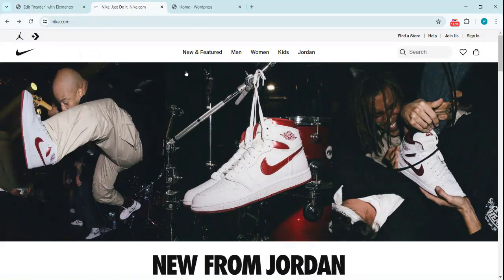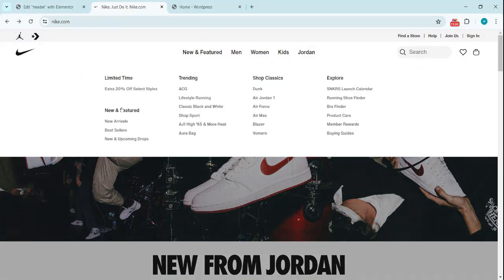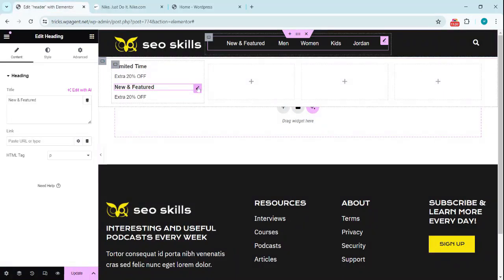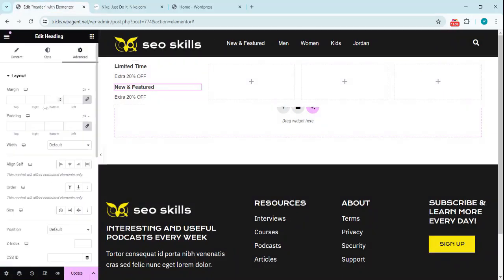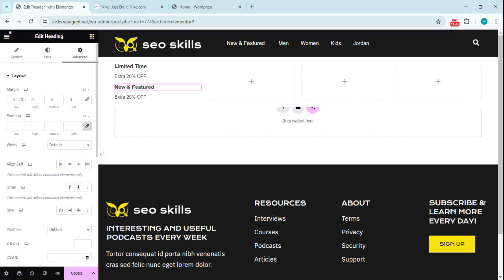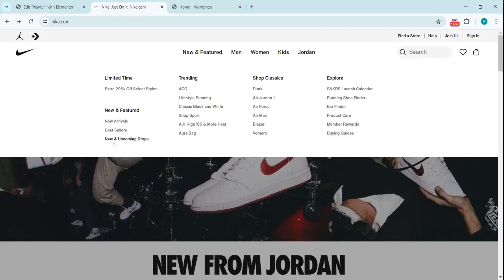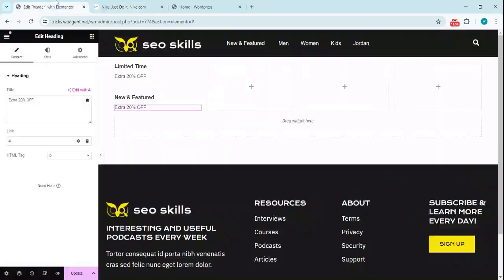So above this we have some padding or the margin we can add to separate these. Click on this, go to the Advanced tab, we add the margin here. It can be like 30. New Arrivals, Best Sellers, New and Upcoming Jobs.